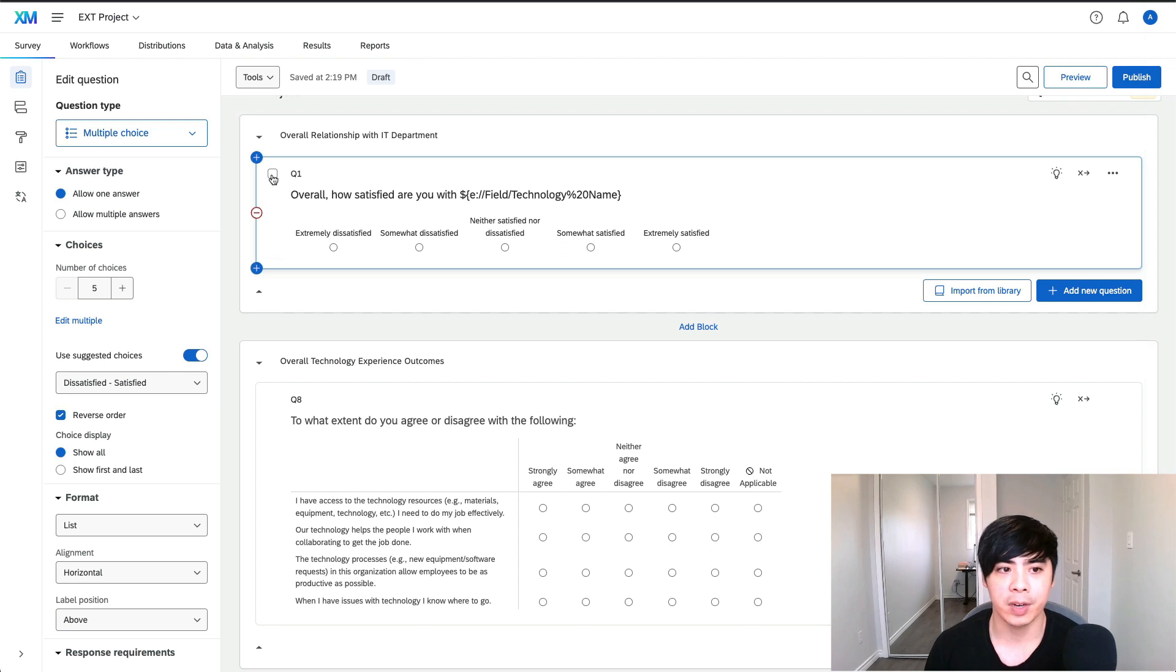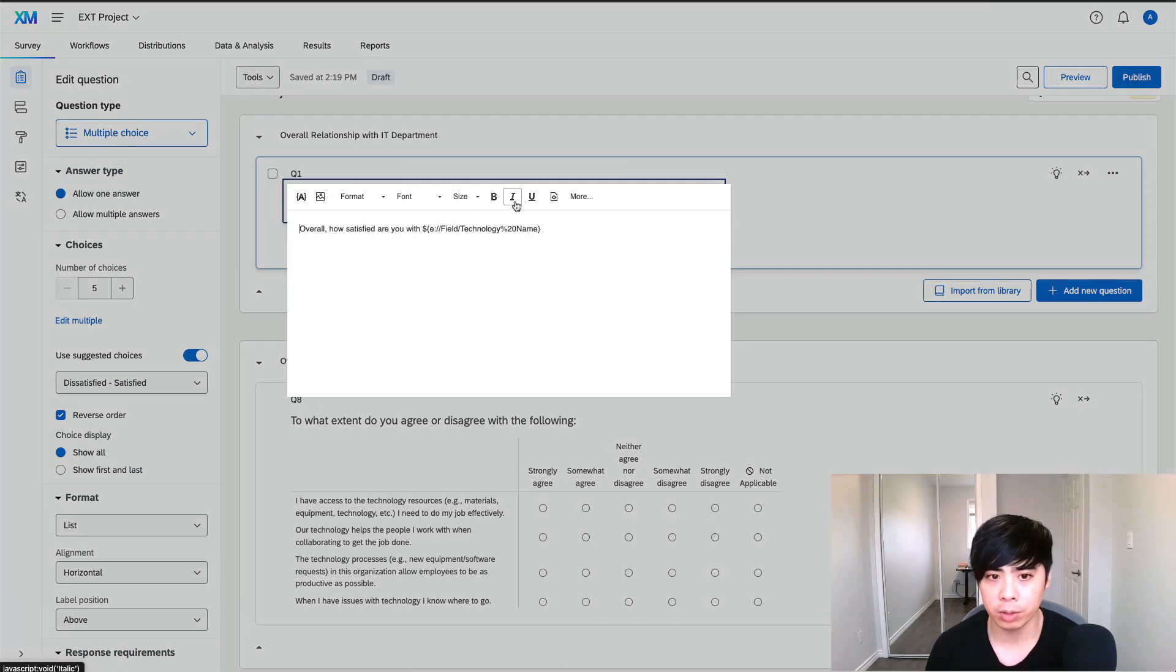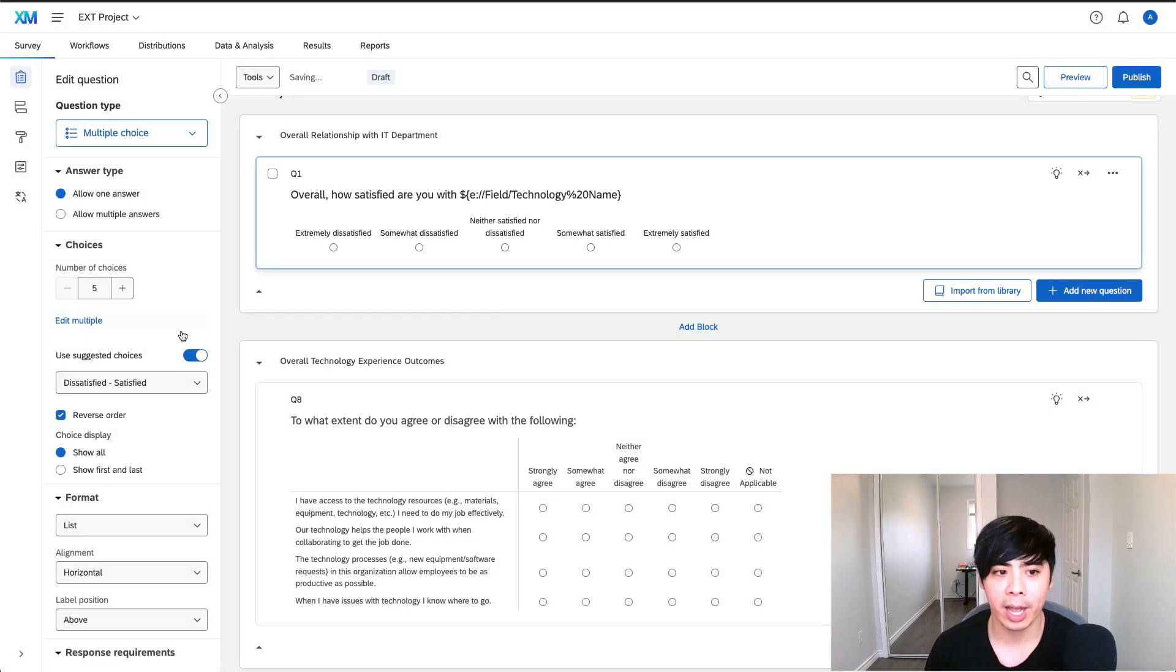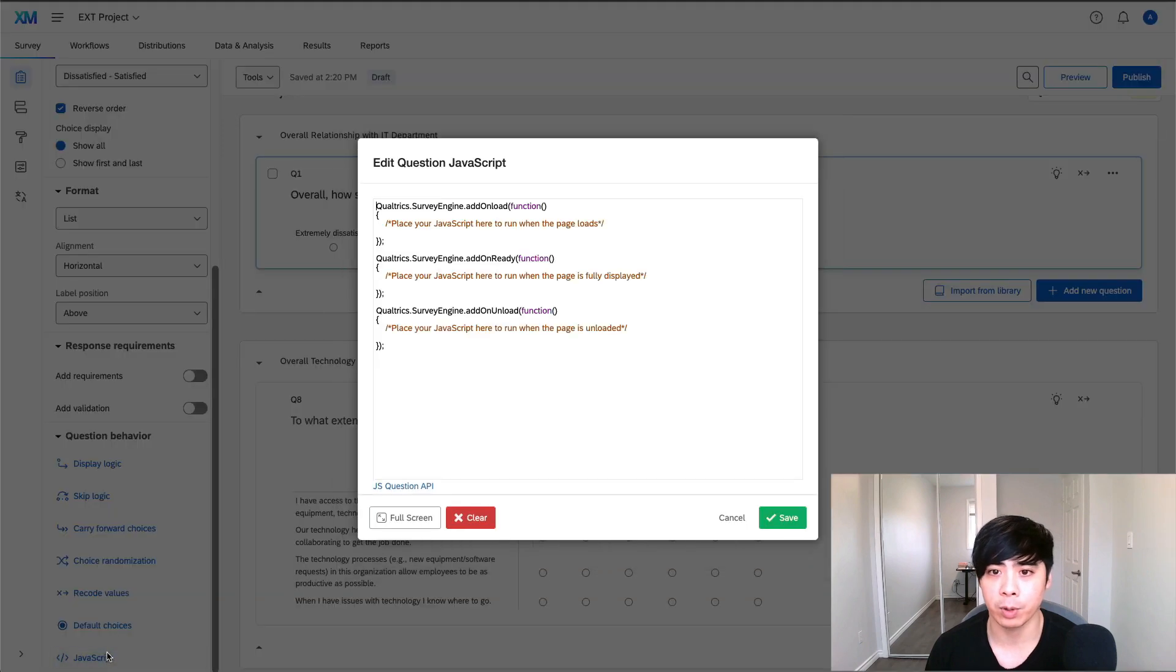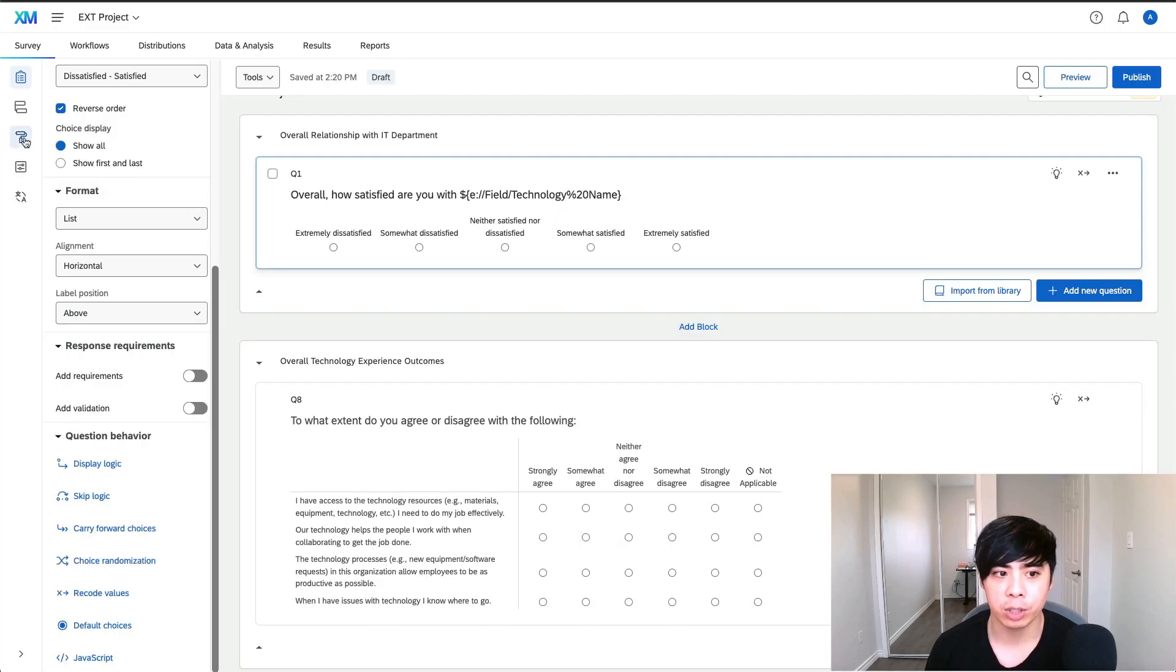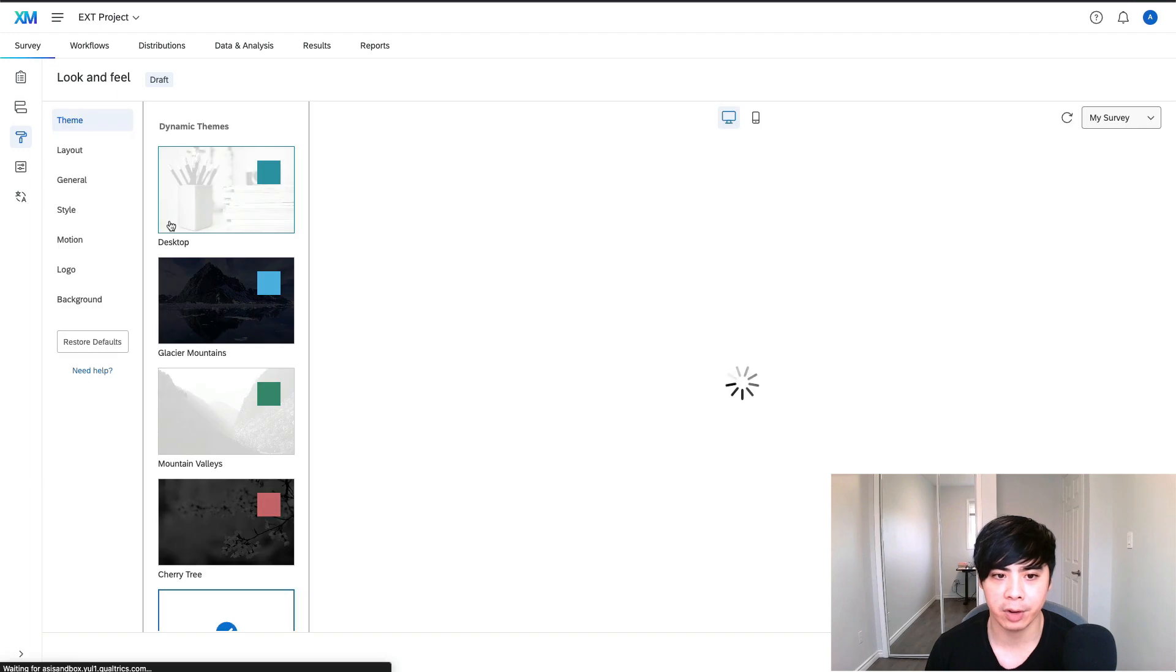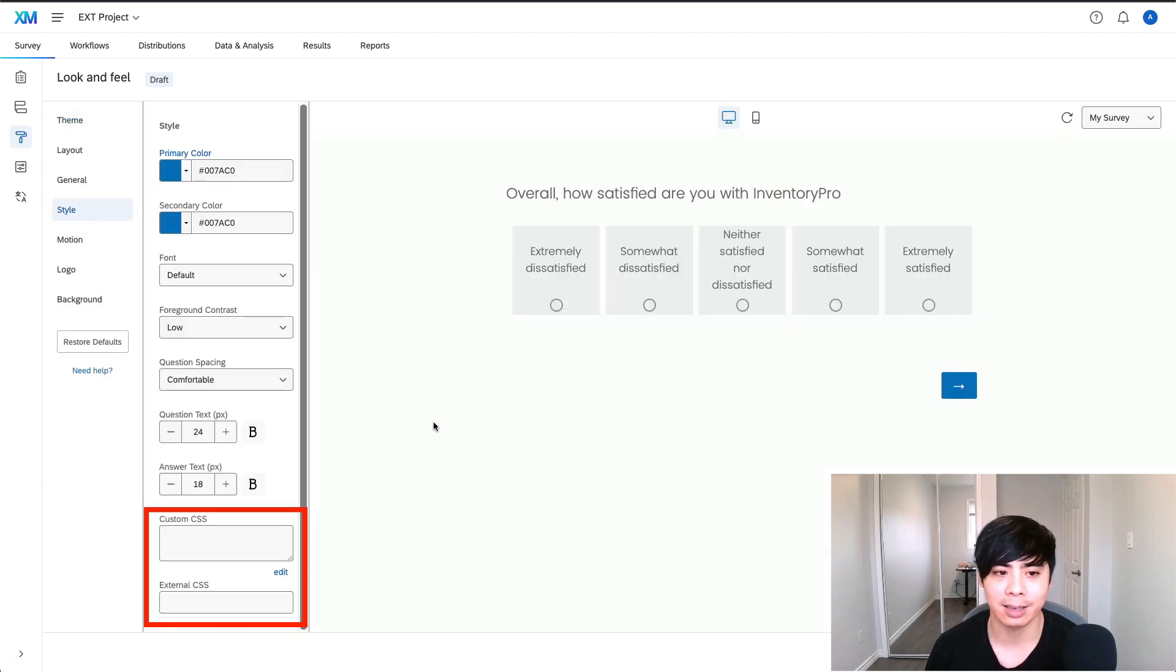In the survey questions themselves, you can edit the source code by adding HTML and CSS. You can also add JavaScript to add dynamic behaviors to your questions. In addition, you can customize the appearance of your survey by adding custom CSS in the look and feel and style section.